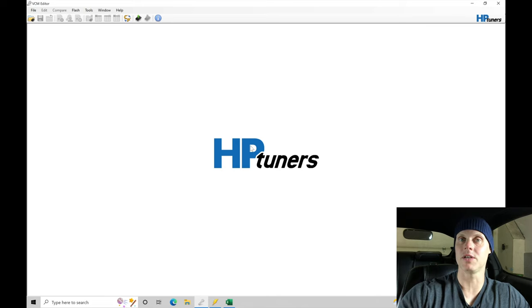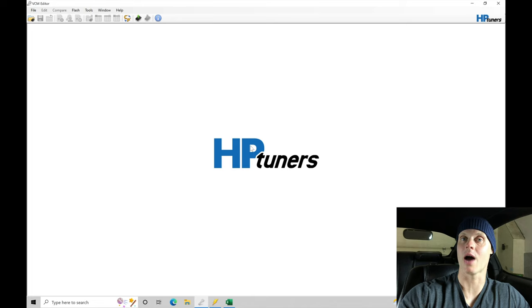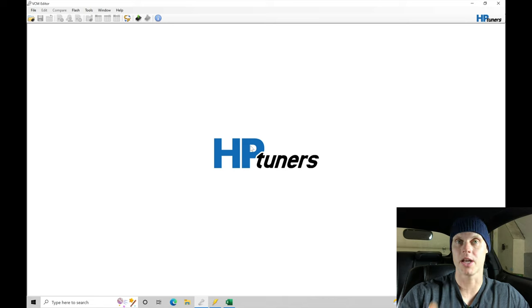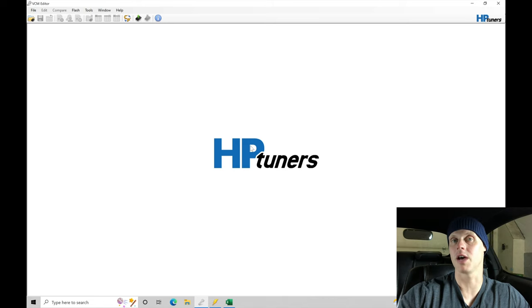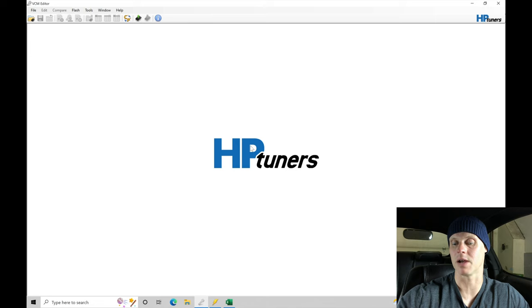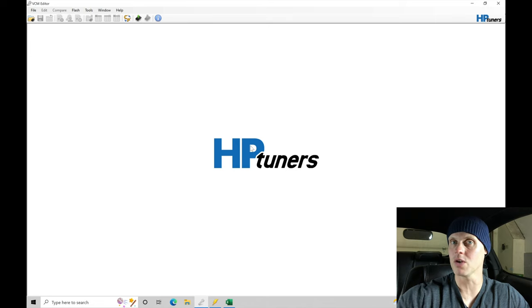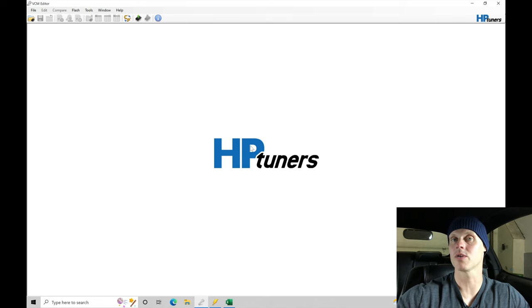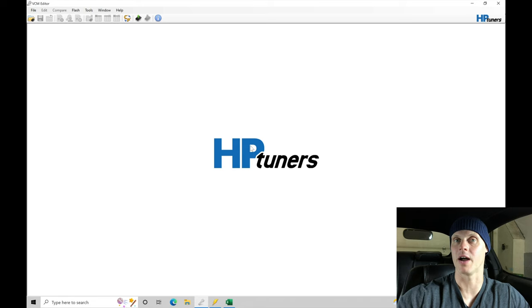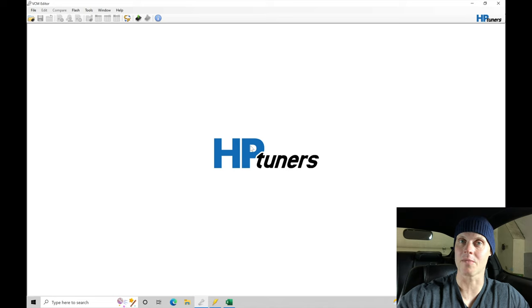Now I am in my VCM editor software right now. I have my ignition key powered on but the engine is off, so we're key on engine off status. I have my MPVI2 cable plugged into the OBD2 port and plugged into my laptop. Now in this configuration right here I can read or write a file. In this case I want to read the engine control module so I can read that original calibration file out of the engine control module and then we can modify from there.